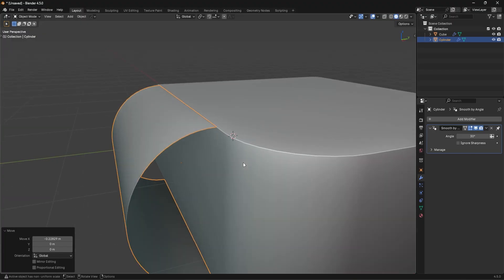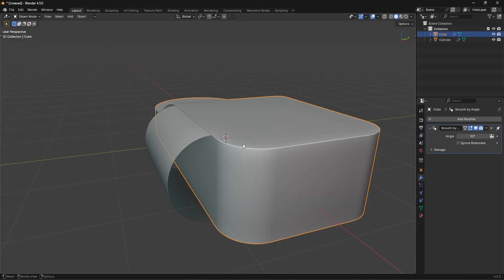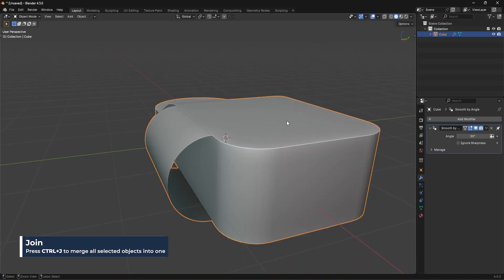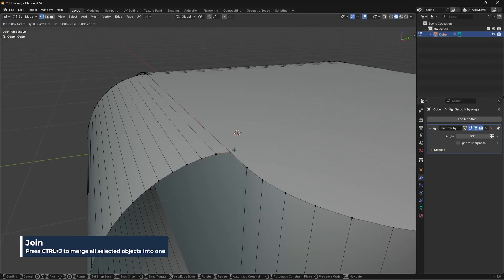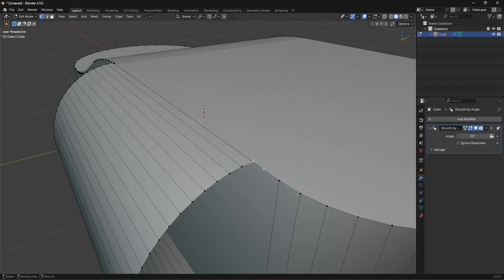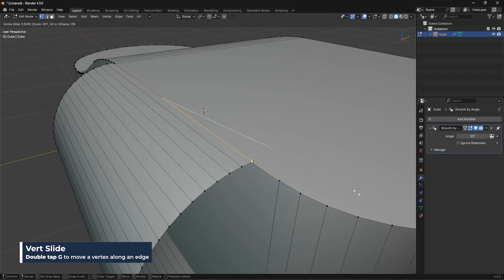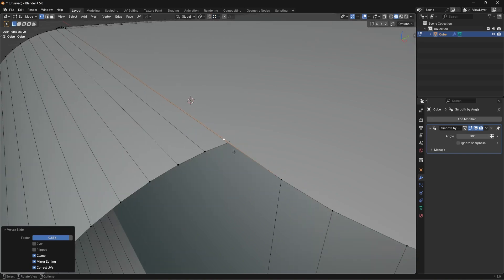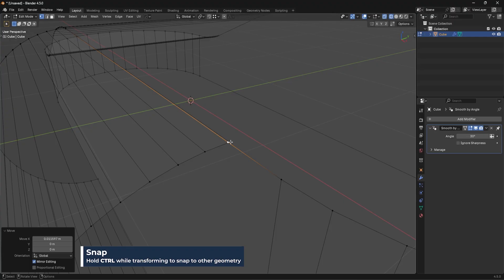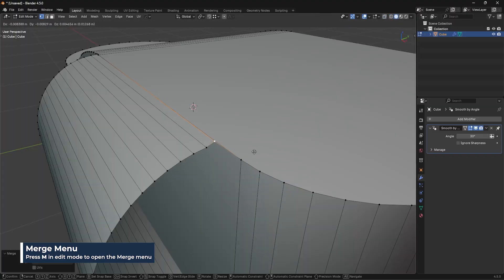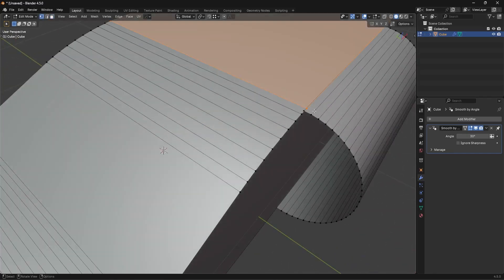Next I want to join the semi-cylinder to the main object. I'm not going to run a union — I'll just join them. I'll shift-click both shapes and press Ctrl+J to join, but they won't be physically merged yet. To merge, I press Ctrl+R to add a vertex on the edge, go into vertex mode, double-tap G to slide it, then shift-click the target vertex, press M, and Merge at Last.